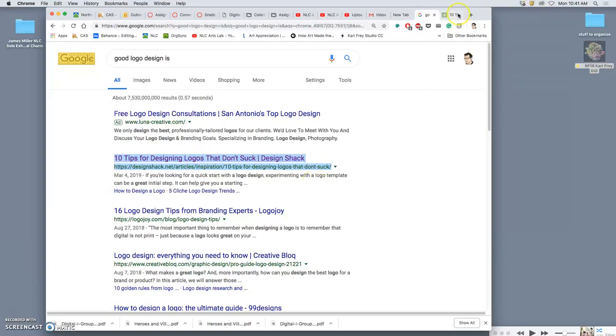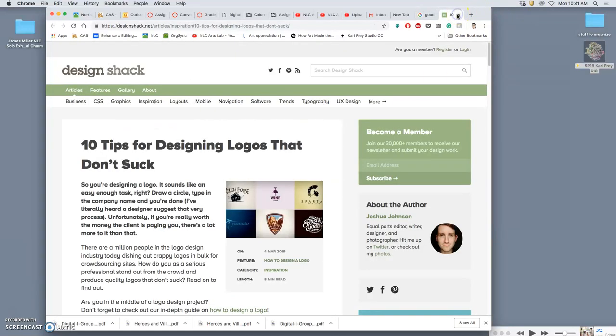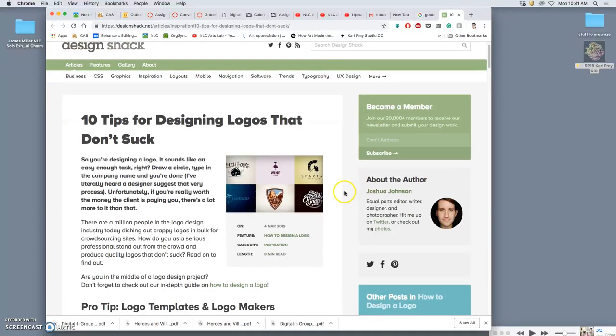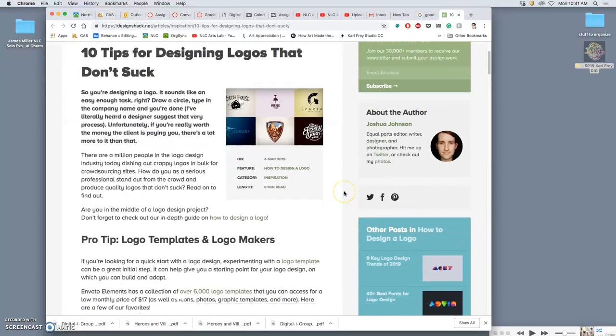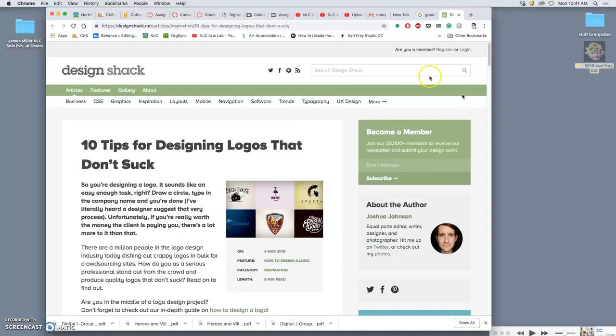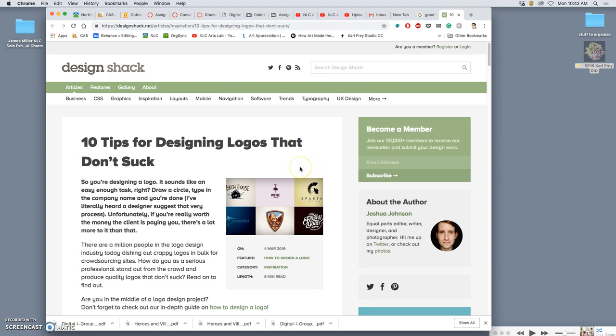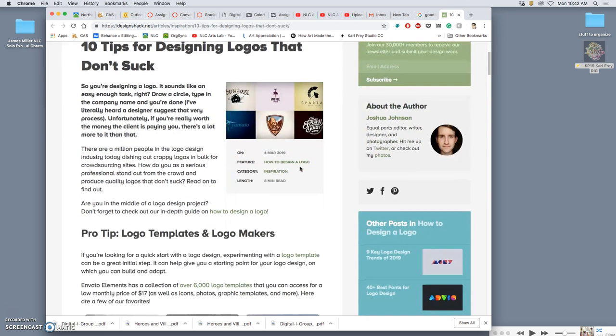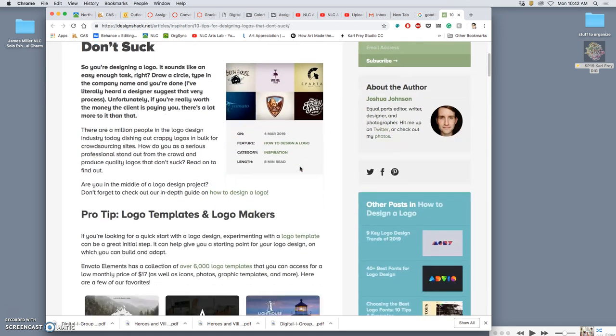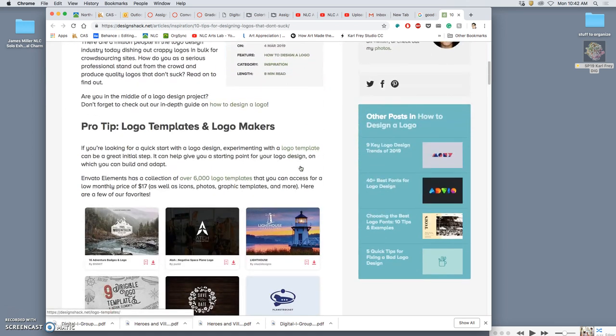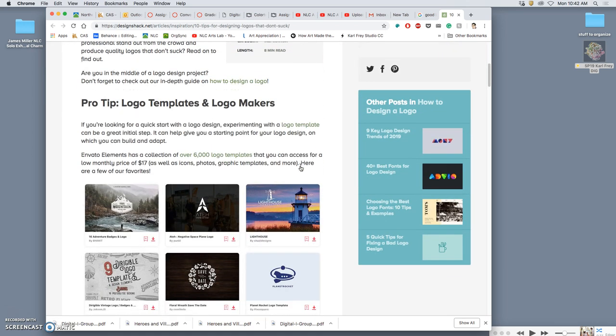Alright, for our next assignment, assignment six, we are going to create a logo or graphic symbol, and we're going to do it for a purpose. There are lots of tutorials online about logo design and identity design or branding, because it's something digital artists get asked to do all the time. It really doesn't matter what your background in digital art is, someone will ask you at some point to design a brand for them. We're going to use this to learn a new program, which is Adobe Illustrator.